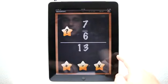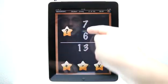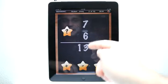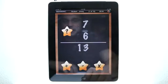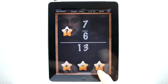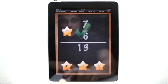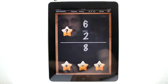Let me show you that really briefly. We have our question mark here — if seven and six makes 13, what is that? Is that plus, minus, or multiplication? It's plus. So let's go ahead and select that and you can see what happens.